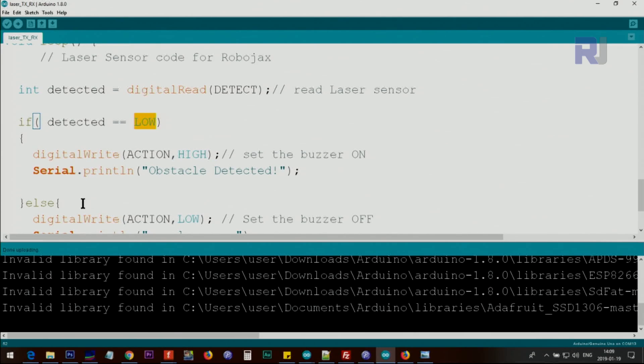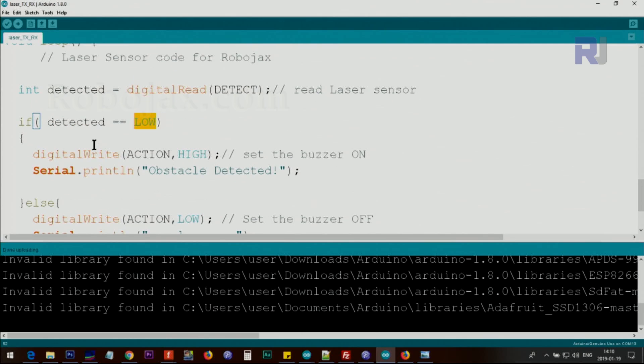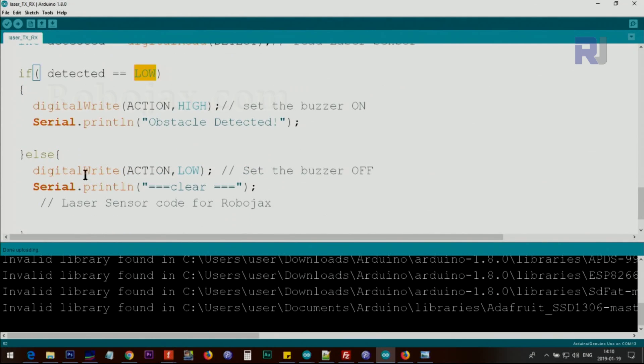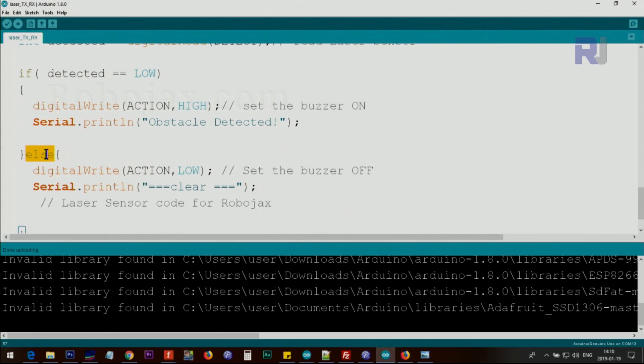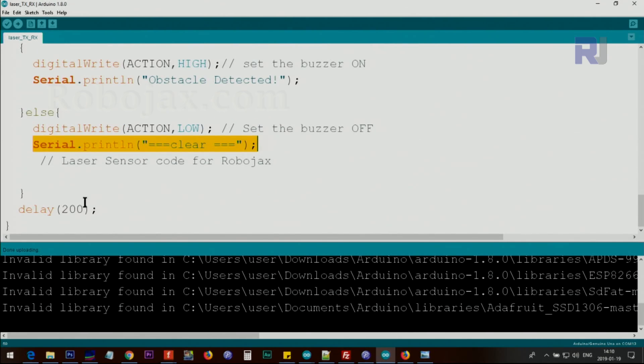If this is not low, which means the laser beam is continuously shining and the pin is high, then we use else because if it's not low it will be high. Else, then we send the buzzer to low so the buzzer is off, and also we print this clear on the screen. We wait 200 milliseconds and continuously read this using this loop.